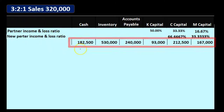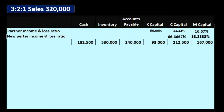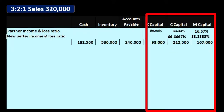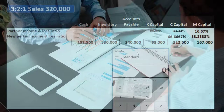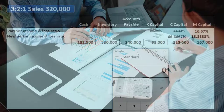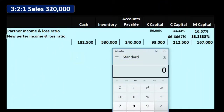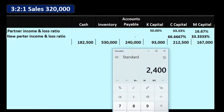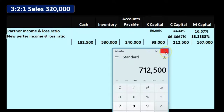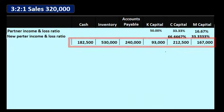We then set up our balances in table format — essentially the accounting equation rather than debits and credits. Assets include cash of $182,500 and inventory of $530,000, totaling $712,500. Liabilities are accounts payable of $240,000, and capital accounts are $93,000 for K, $225,000 for C, and $167,000 for M. Assets equal liabilities plus equity. We'll go through the normal closing process.